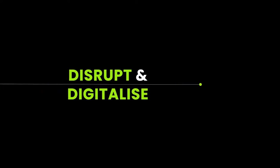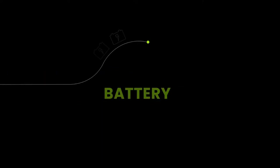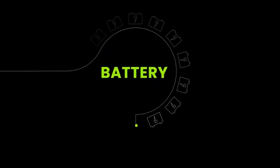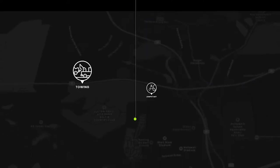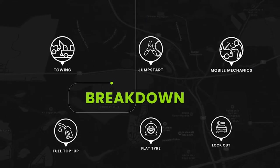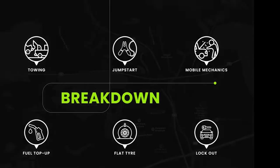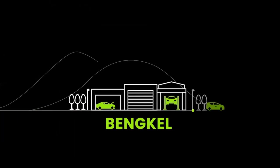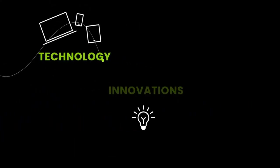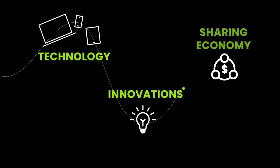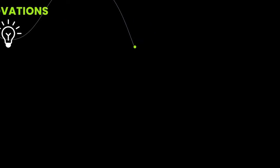Batteryku.com aspires to disrupt and digitalize the battery, breakdown, and bank-ill market via technology, innovation, and sharing economy.